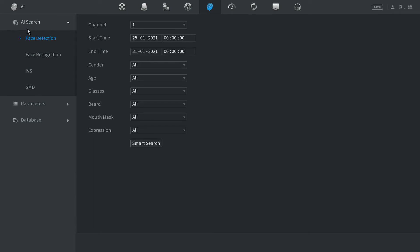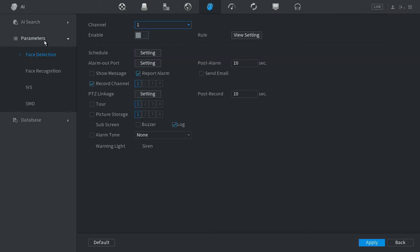Okay, so here we have AI search parameters and database. To enable facial detection we have to go to parameters.